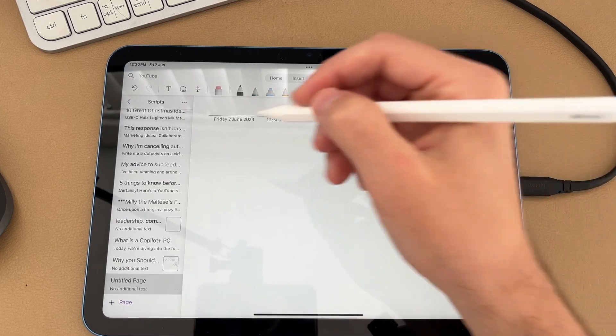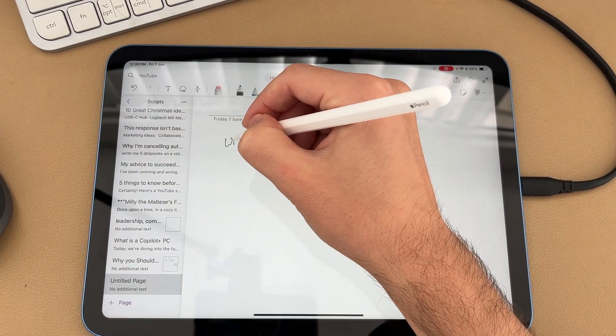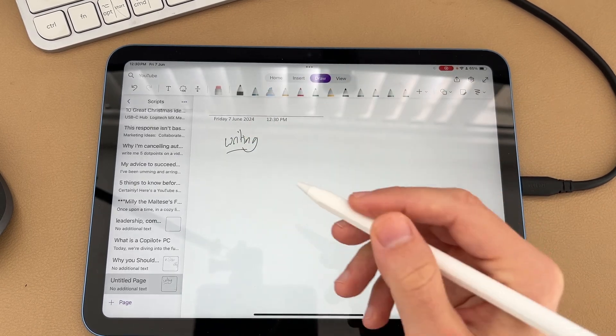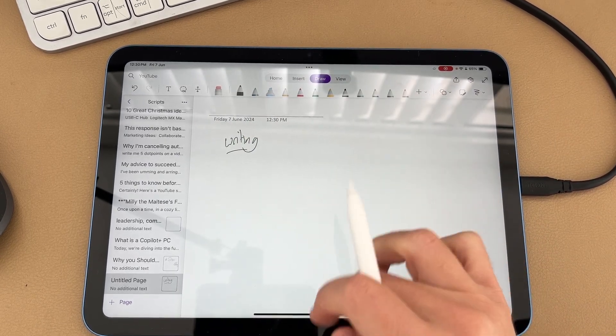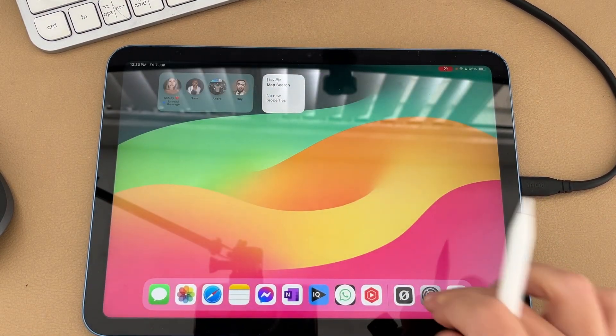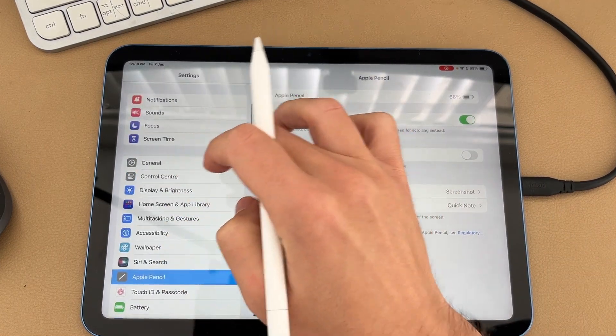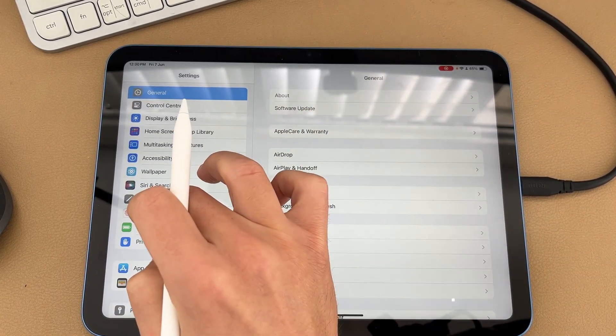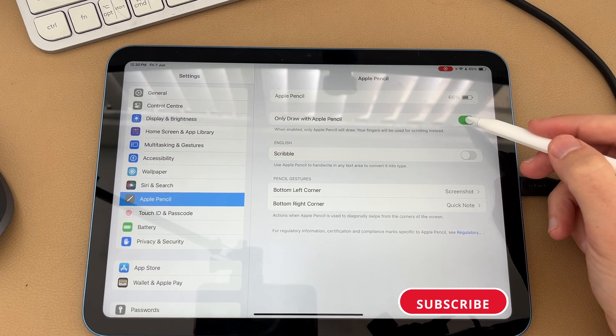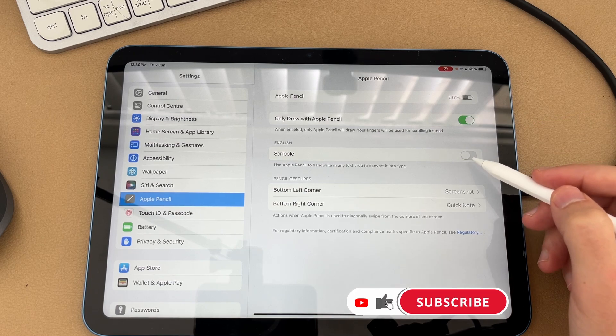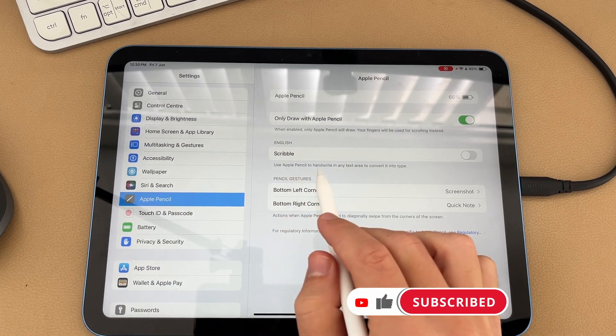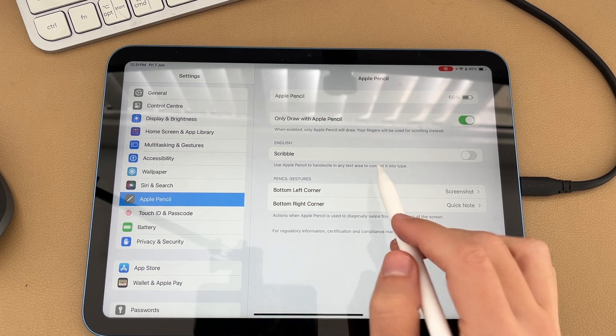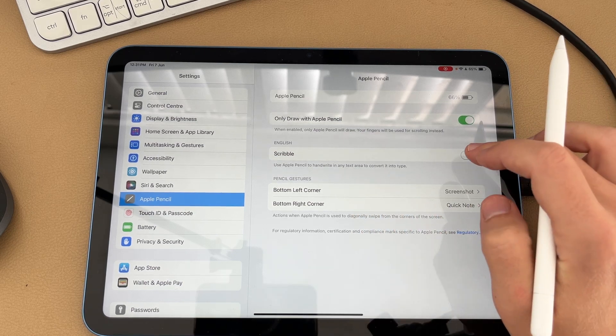So we're here in OneNote, and if I start writing on the page, you'll see that nothing is converting because we have to go into our settings and actually turn it on. So if we go to settings and scroll all the way down, there's an option for Apple Pencil. You'll see the second option from the top is a feature called Scribble that will use the Apple Pencil to handwrite into any text area and then convert it into text.